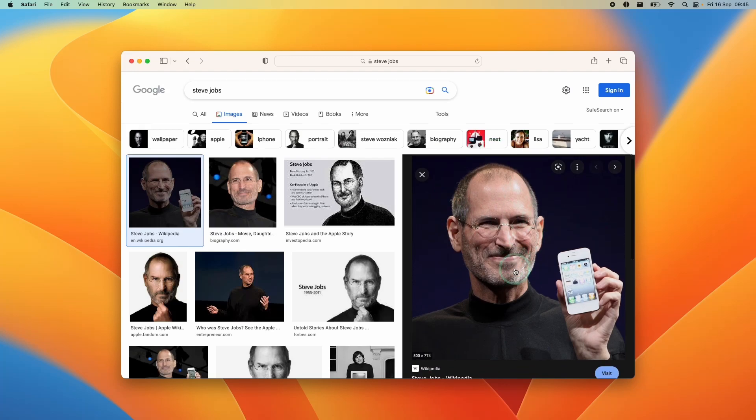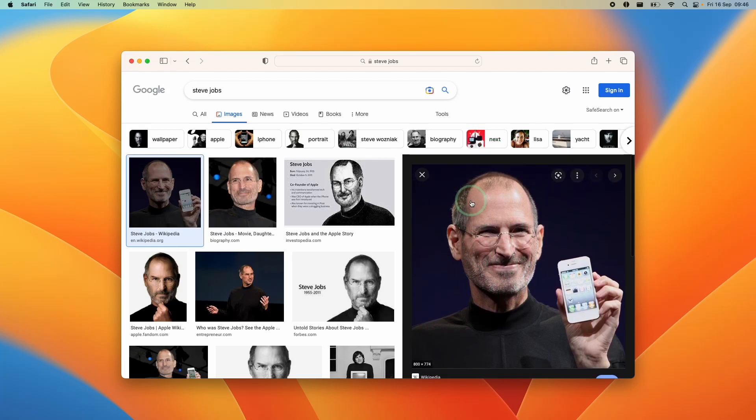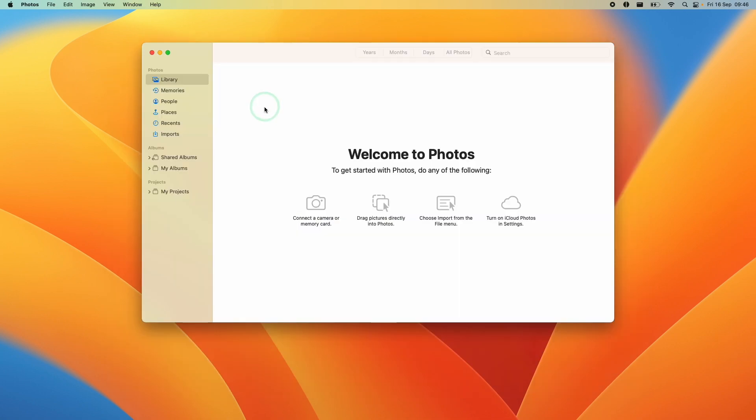Hey everyone, this is Andrew Tsai. Welcome to my YouTube channel. Today I'm going to show you how to add a photograph to the Photos app on Mac on macOS Ventura.